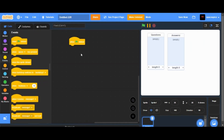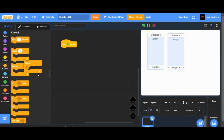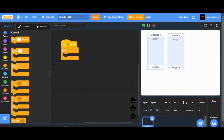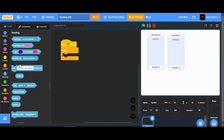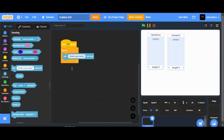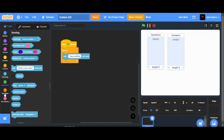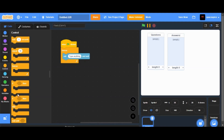Start by placing the green flag block. Below it, place a forever block and after it an ask block. Place an if-else block. If the question list contains the answer, then...